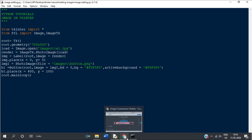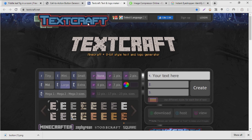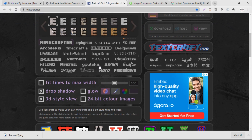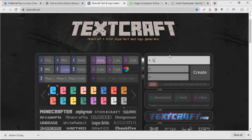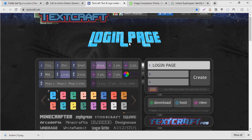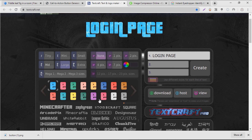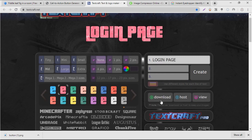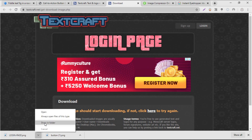Next, I'm going to add a title text image to the tkinter window. I'm using a website called textcraft.net, which I personally like. Inside, I'll set a title such as 'Login Page' and click Create. You can choose a 3D style or a flat style, and also change the background color. Once done, click the Download button and save the image to the images folder.